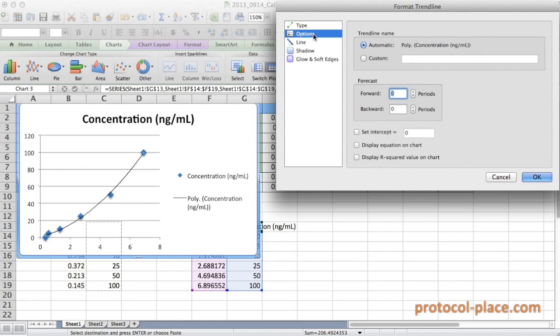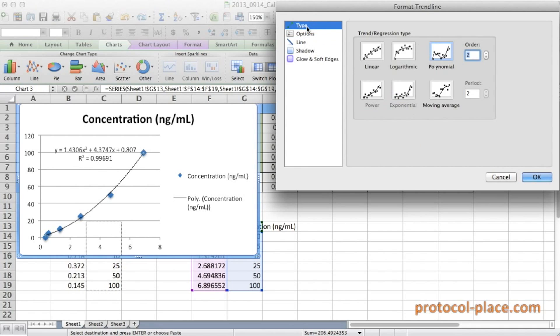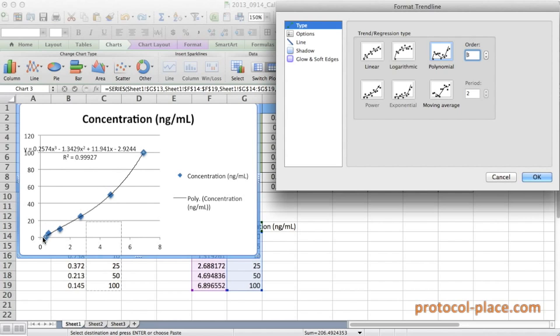And actually, if we go here to the options and click display equation on chart and display the R squared value, you can see here that we have an R squared value of 0.996, which is excellent. Any R squared value which is close to one is actually very good. If we go back to our trend line and we increase the order a little bit to an order three polynomial, you can see that the trend line is actually a little bit better. The R squared value is even closer to one. It's 0.999 now. So we can actually go with this polynomial curve fit.